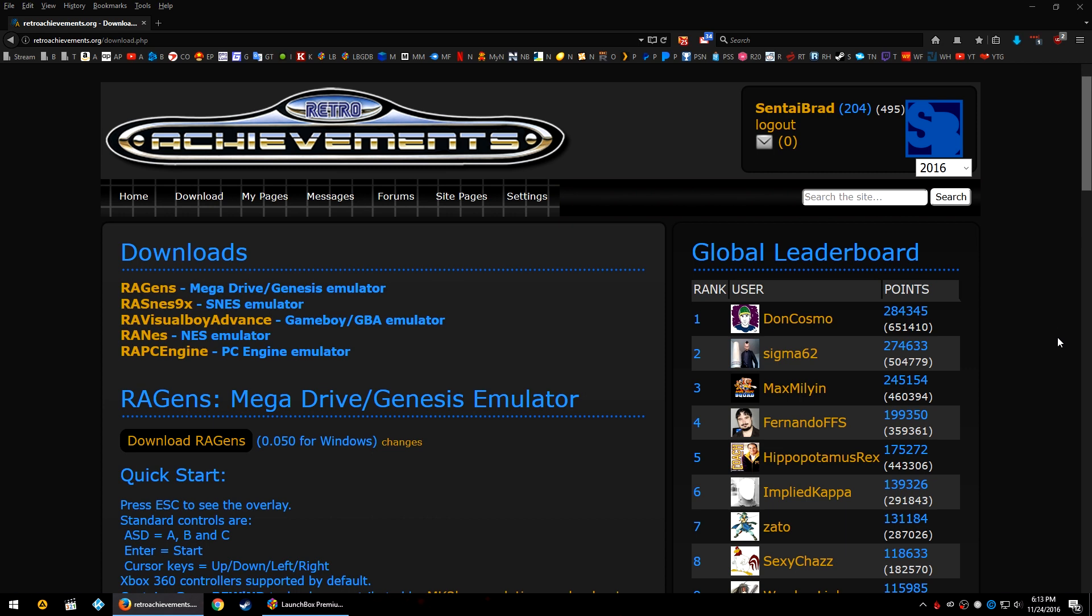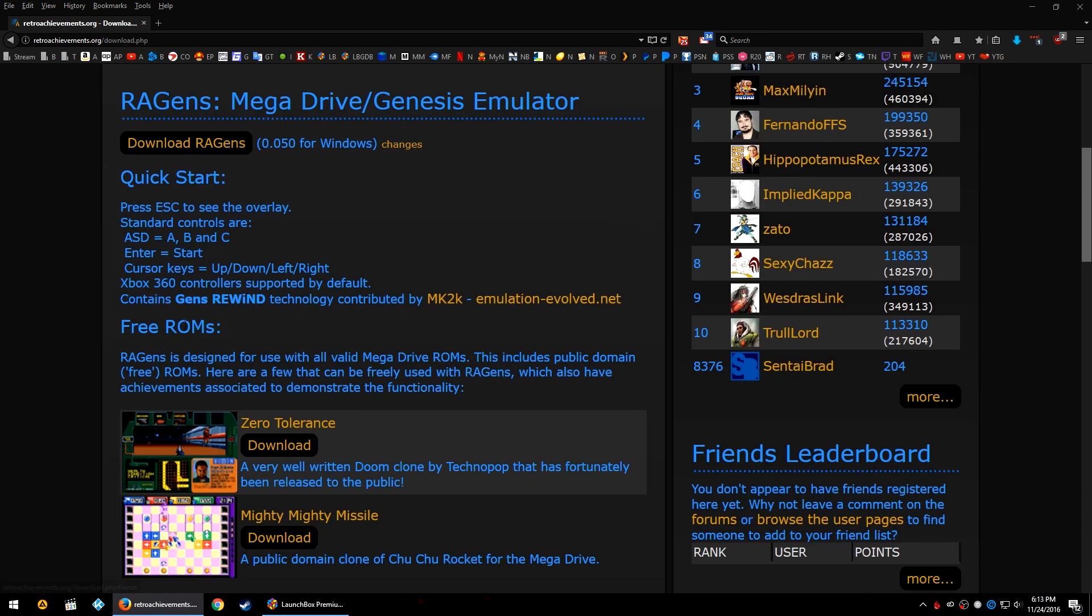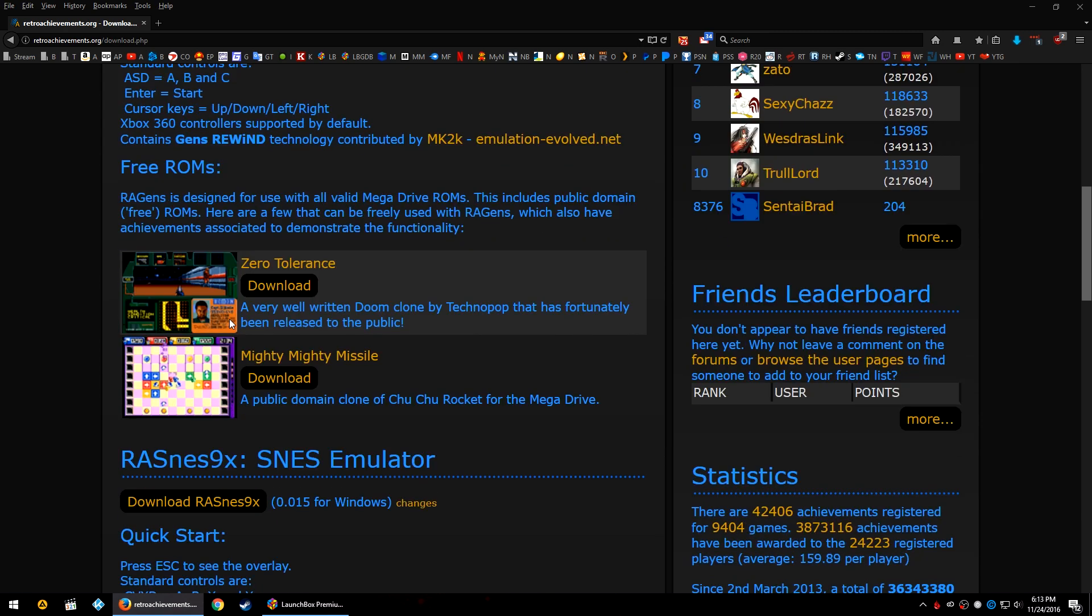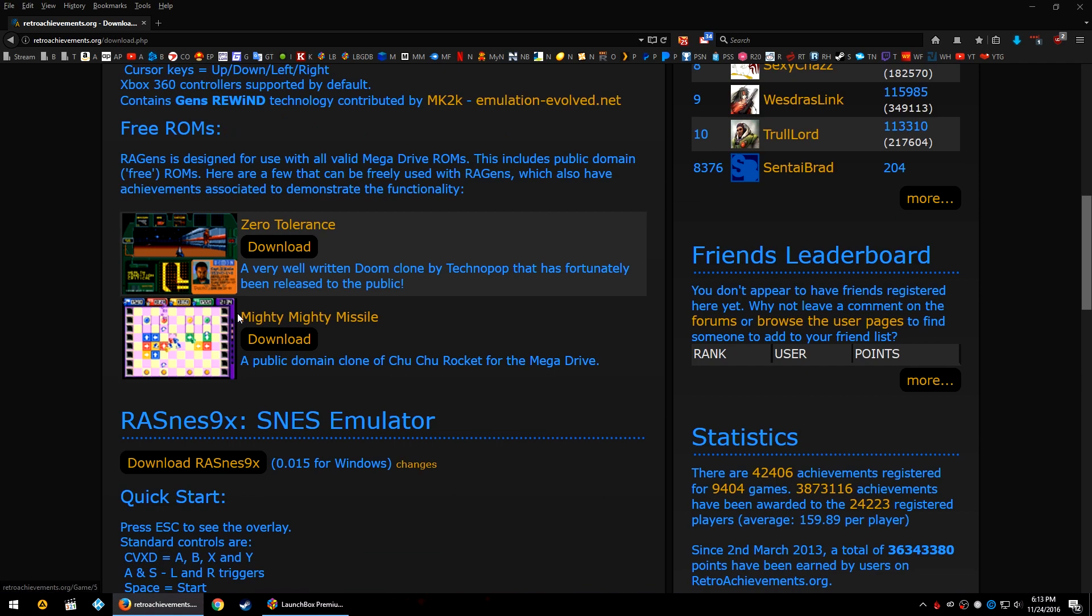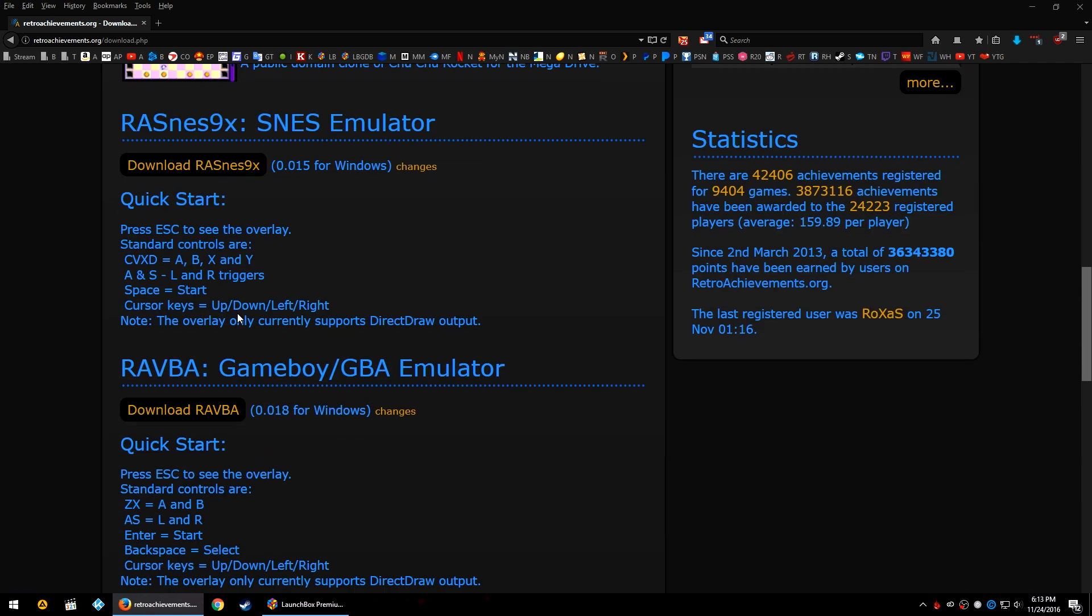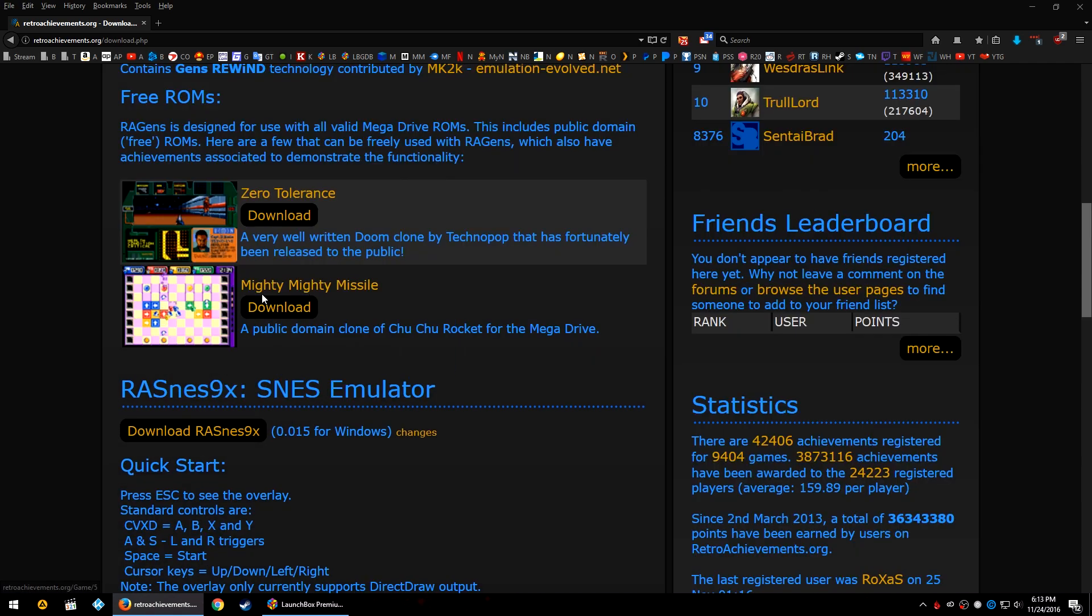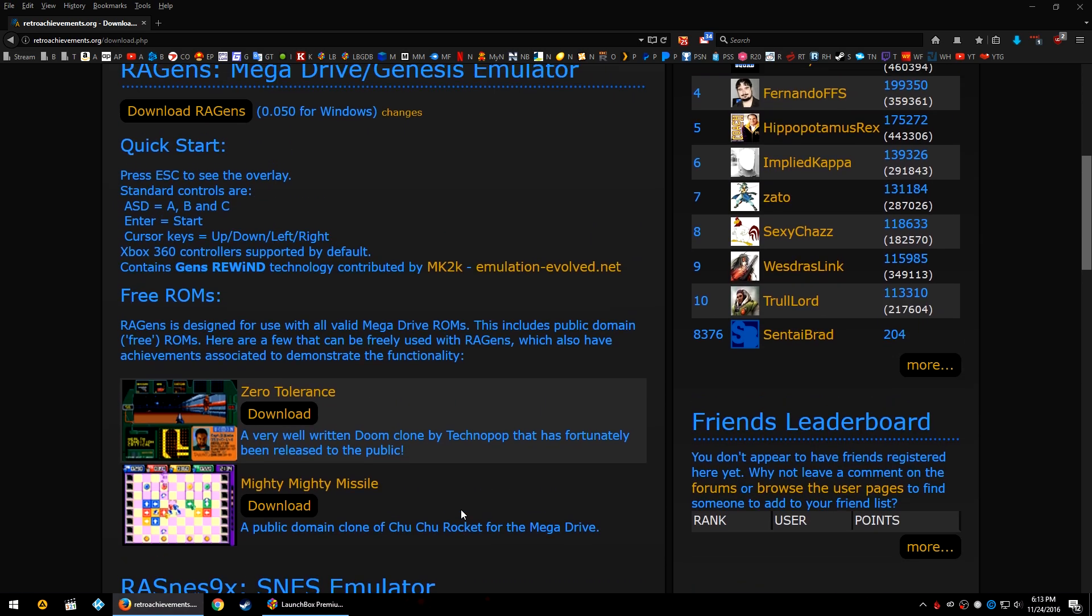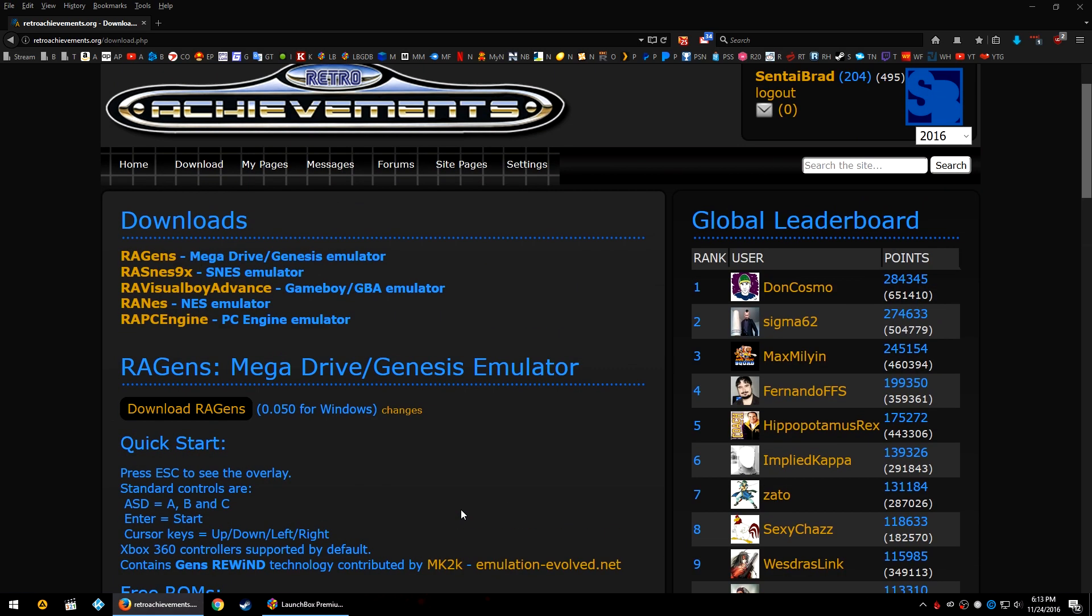Now that you have your account created, you can go ahead and download a standalone version of these emulators. However, I personally don't like some of these emulators, so it's really up to you how you want to handle this. There are more RetroArch cores per system that will handle retro achievements than what's listed here.